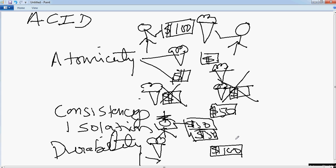So hopefully with this you should be able to get a fair idea of what ACID properties mean.